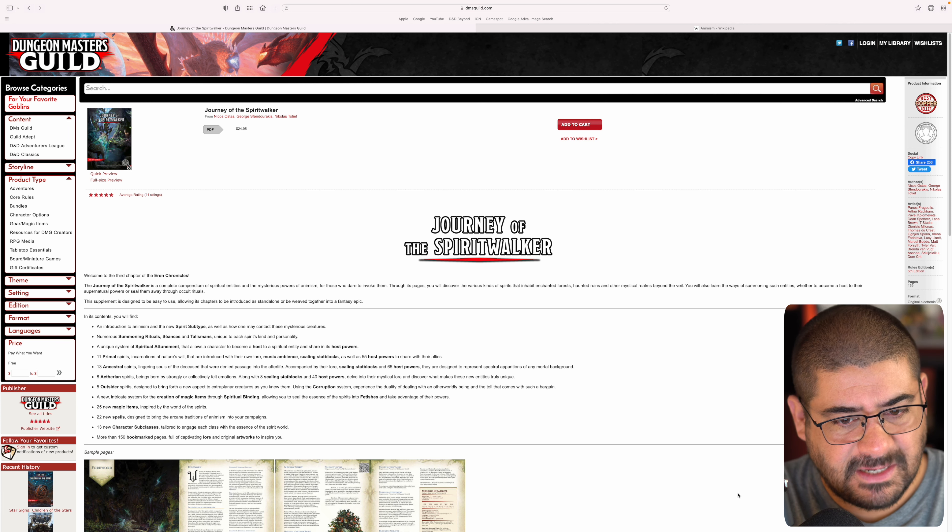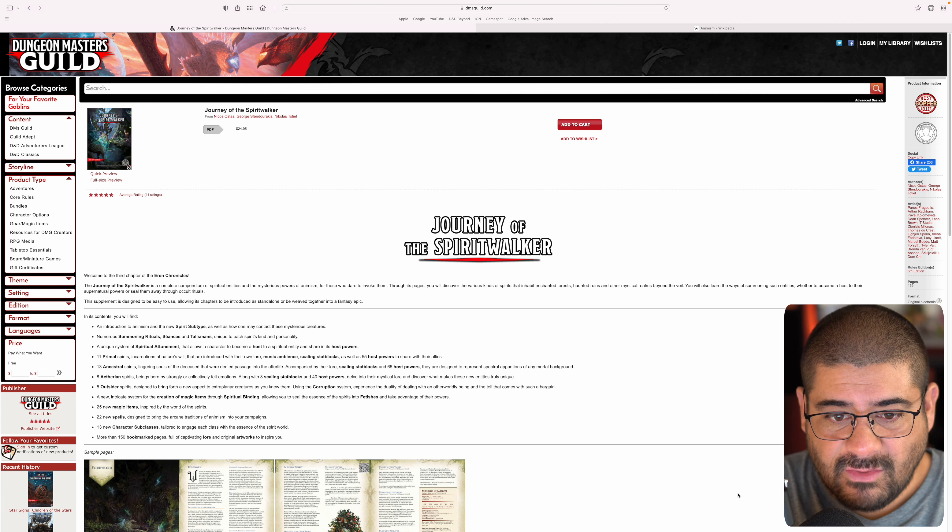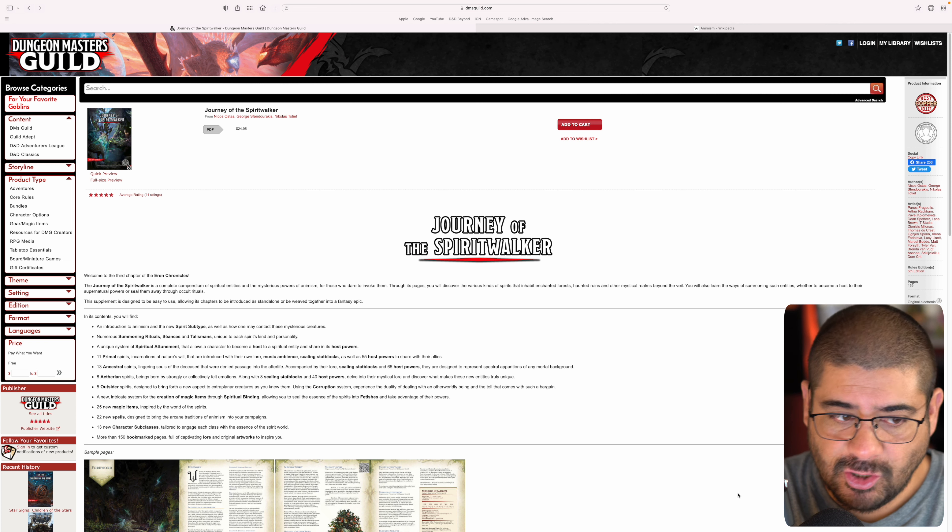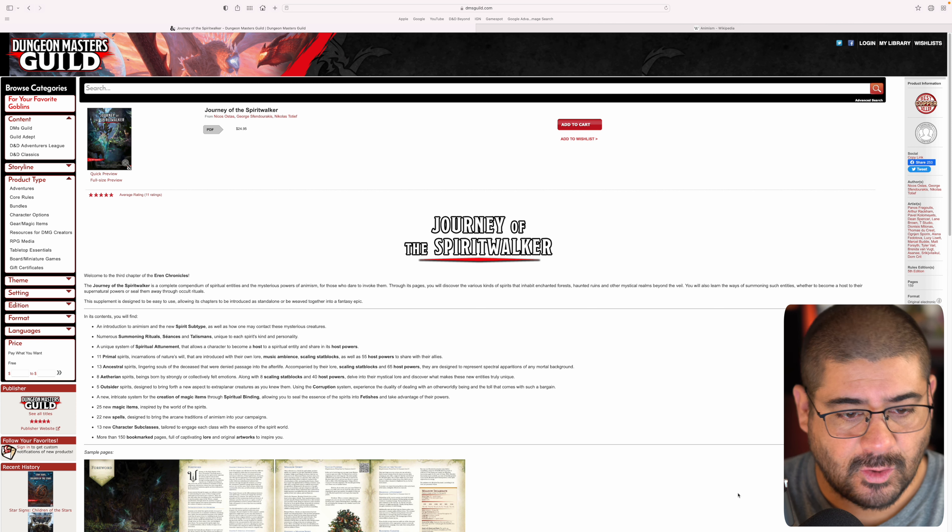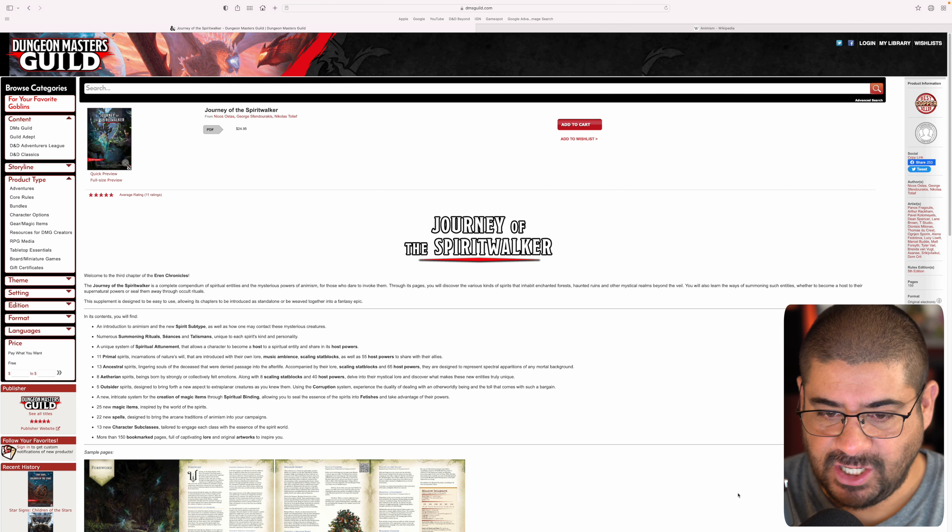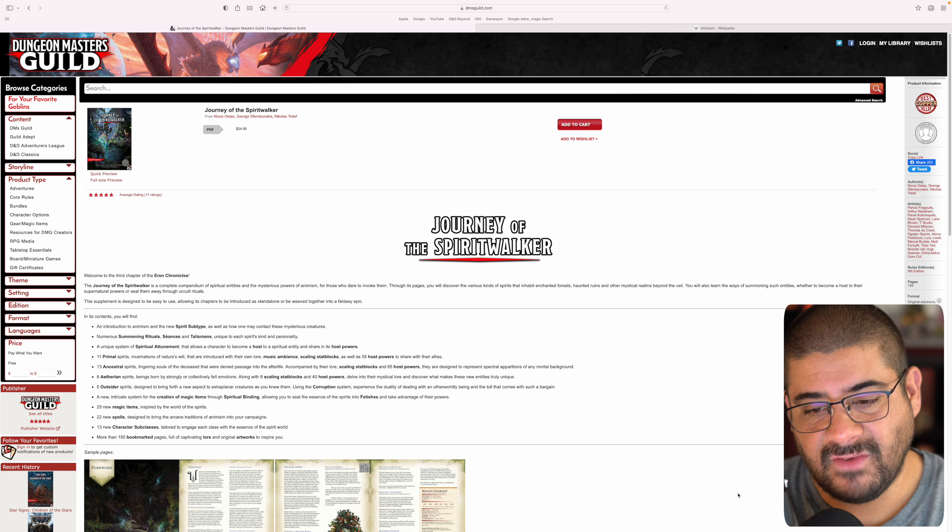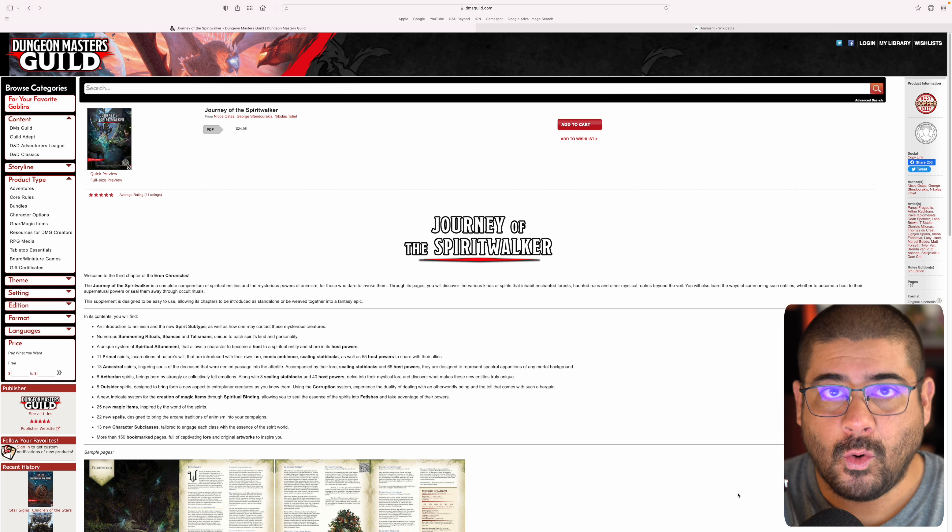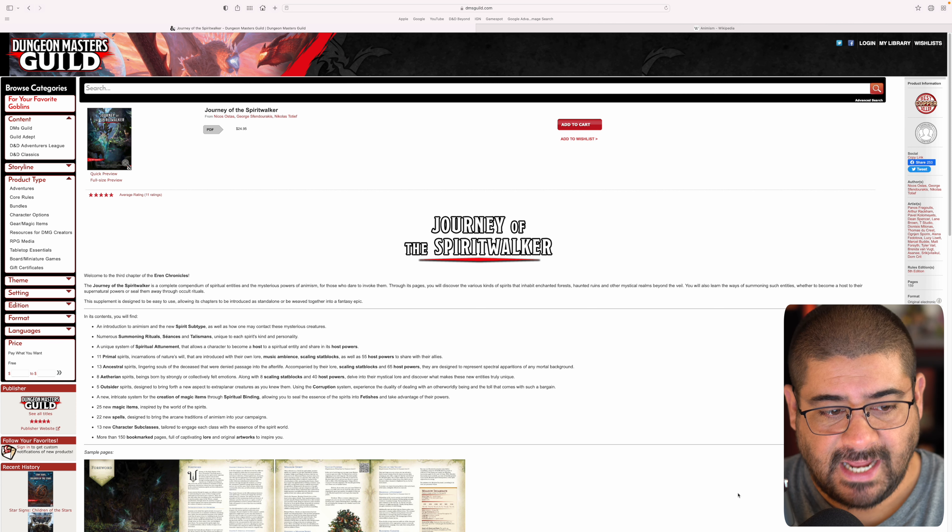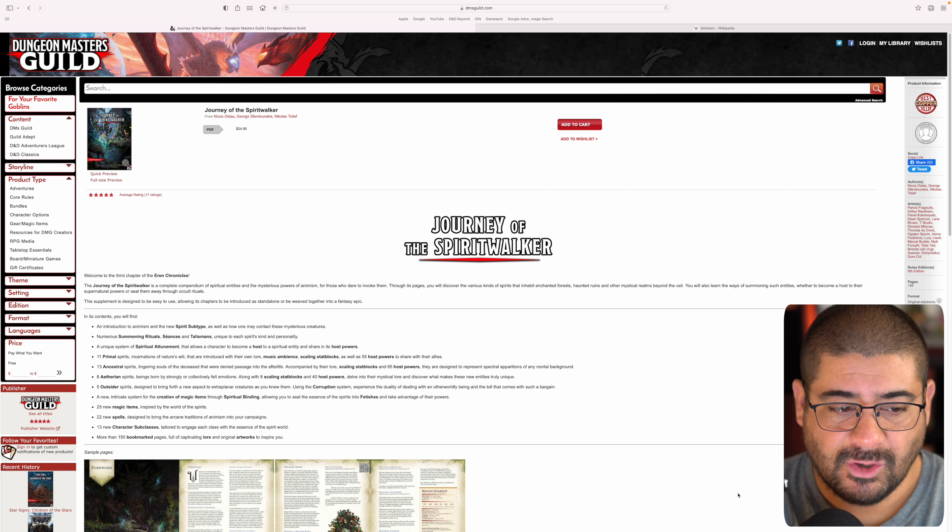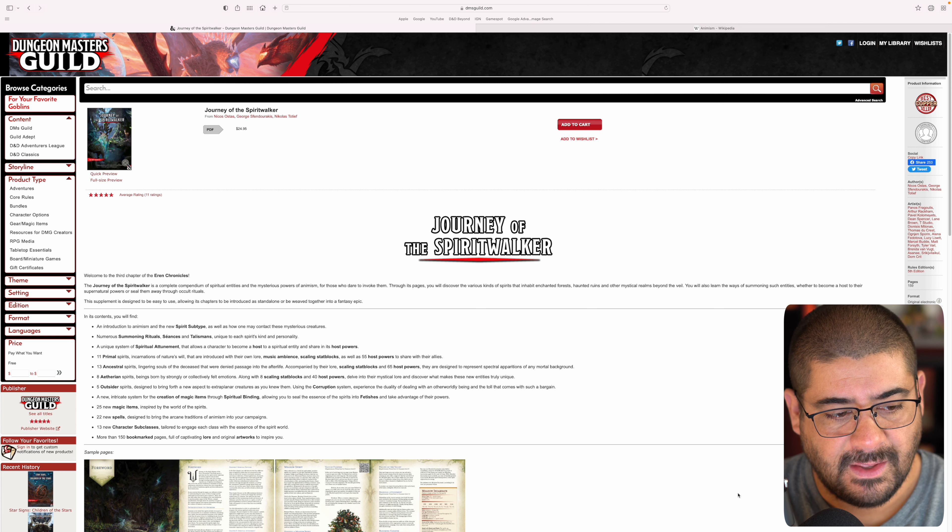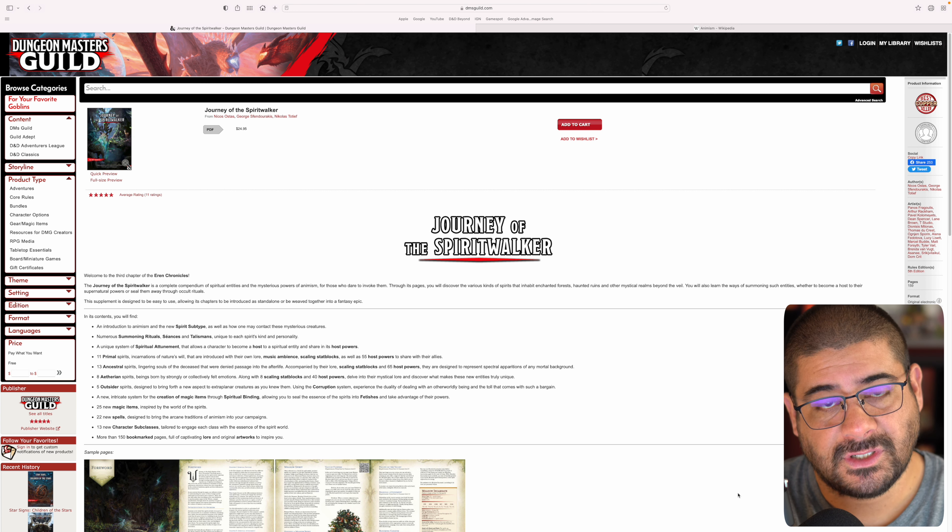Let's use the little snippet that's here in the DMs Guild interface. This is the third chapter of the Aaron Chronicles. The Journey of the Spiritwalker is a complete compendium of spiritual entities and the mysterious powers of animism for those who dare to invoke them. Through its pages, you will discover the various kinds of spirits that inhabit enchanted forests, haunted ruins, and other mystical realms beyond the veil. You will also learn the ways of summoning such entities, whether to become a host to their supernatural powers or seal them away through occult rituals.